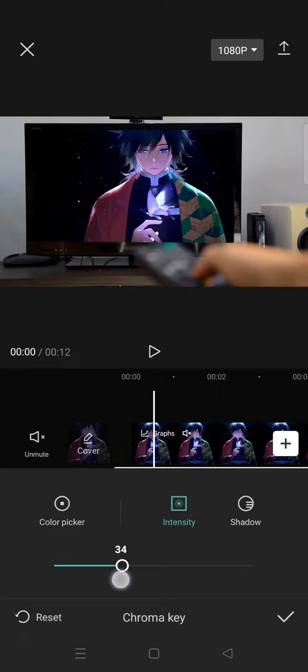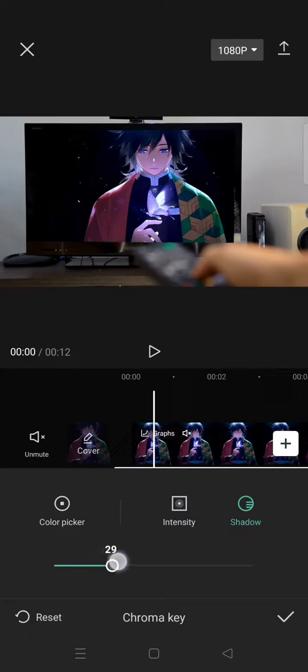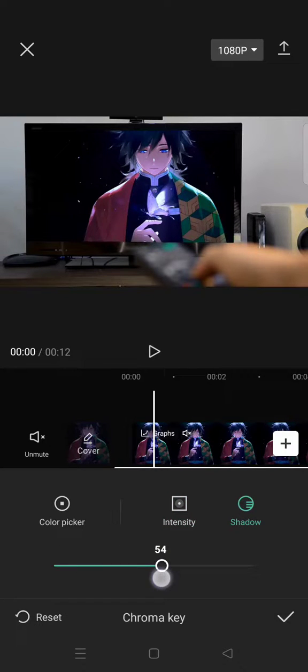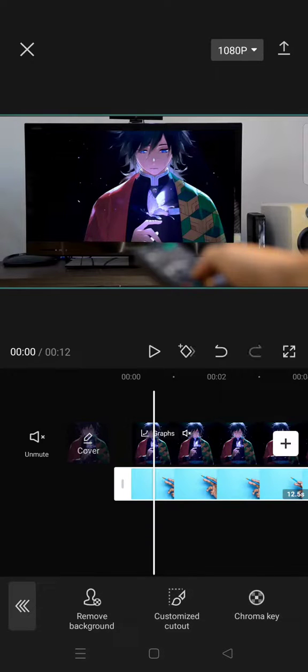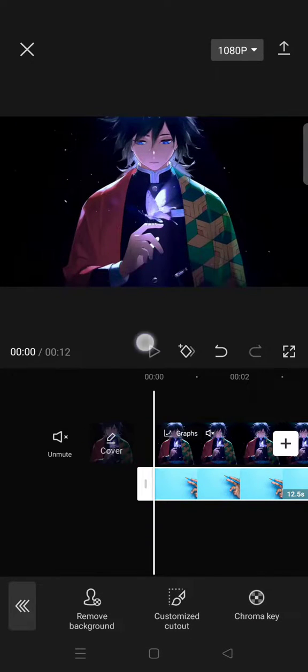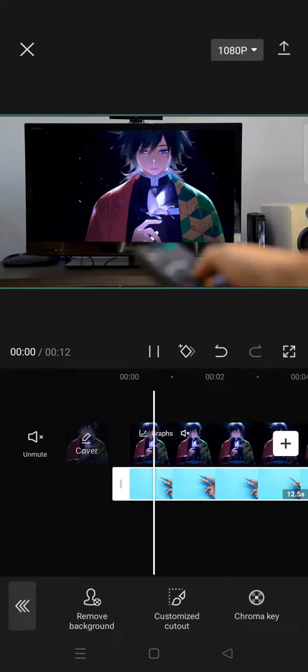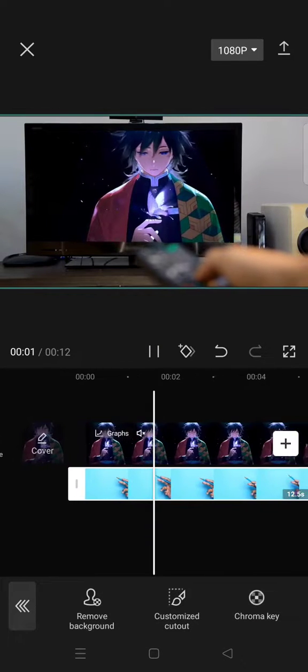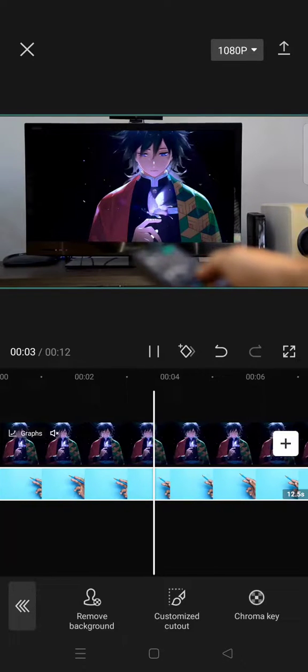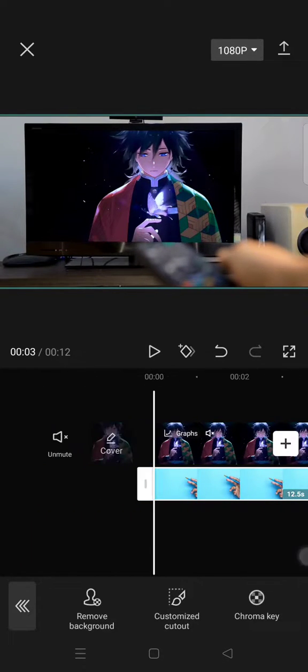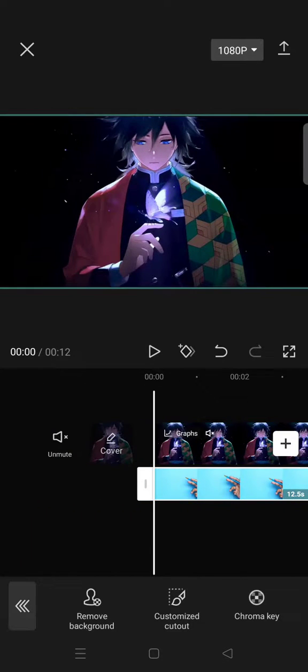And it will go like this. You can just adjust it so that the green screen doesn't appear in the screen neatly. And after that here is the result.